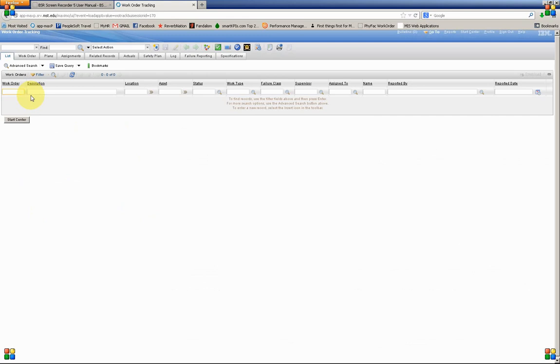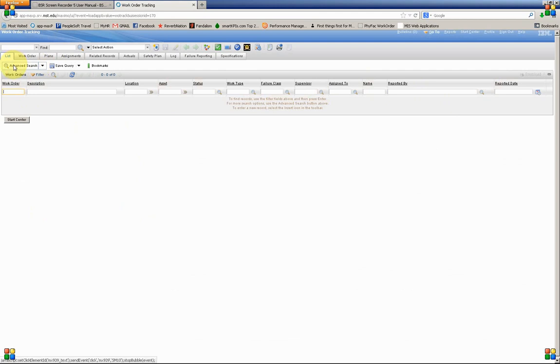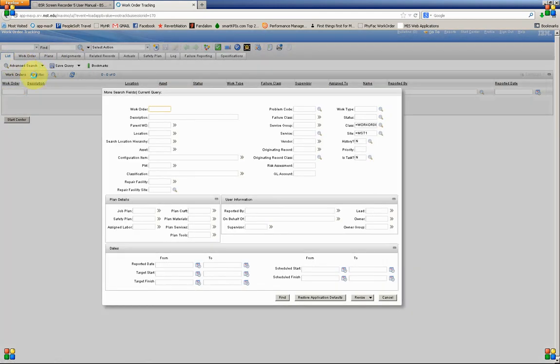I'm going to go into Work Order Tracking. Now we've been talking about the filter, how we can use that to search for records in any given application, such as Work Order Tracking. There's also an option called Advanced Search.